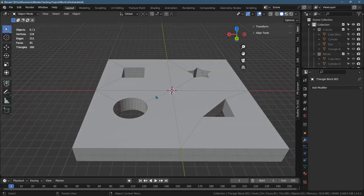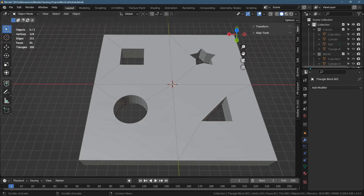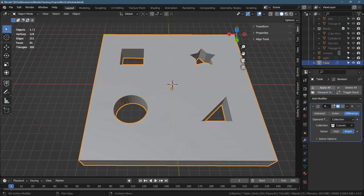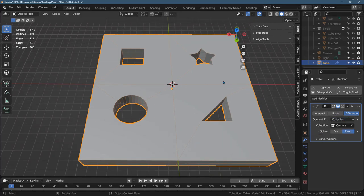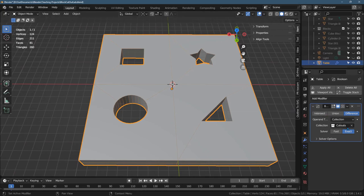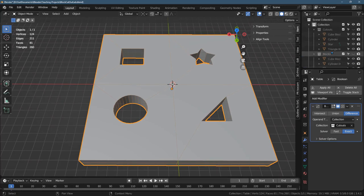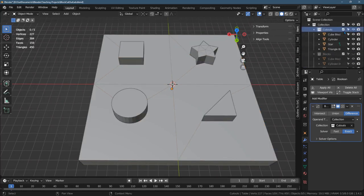The cutouts are made by the Boolean modifier. So let's look at that first. Here's the table. I have one modifier and it's Boolean. Now it defaults to this object, but I wanted to have four objects here. So I could have added four Boolean modifiers or I switched it to collection.